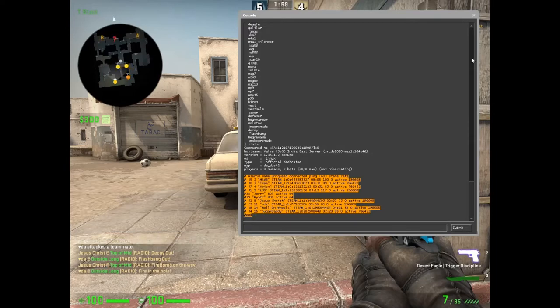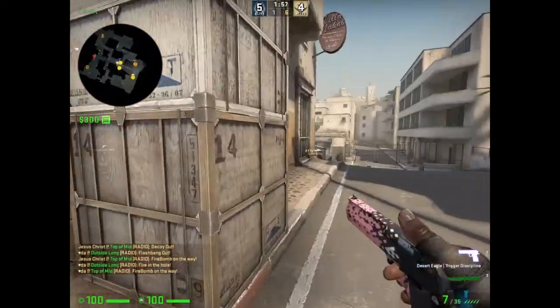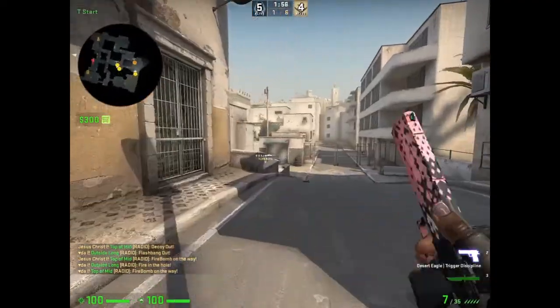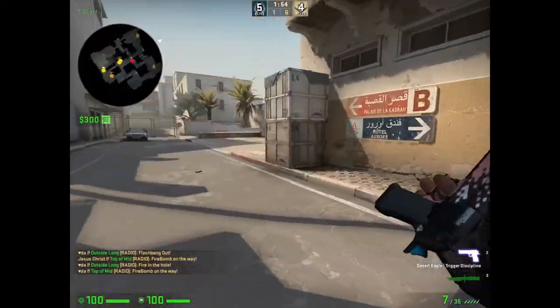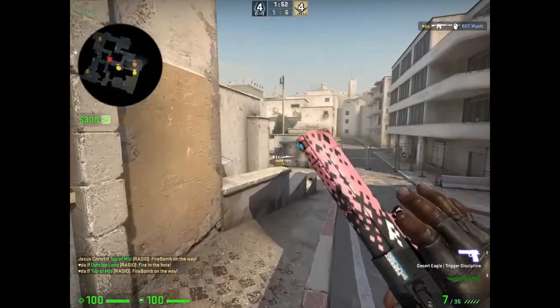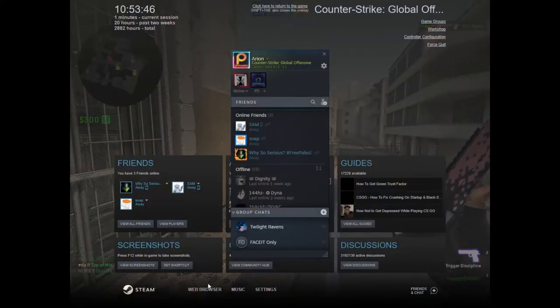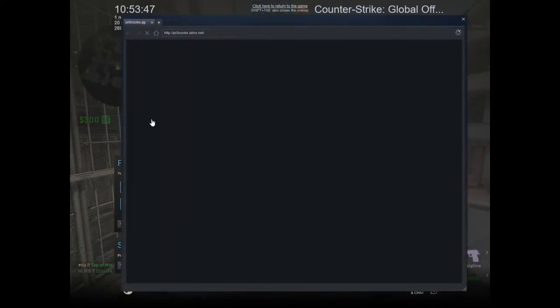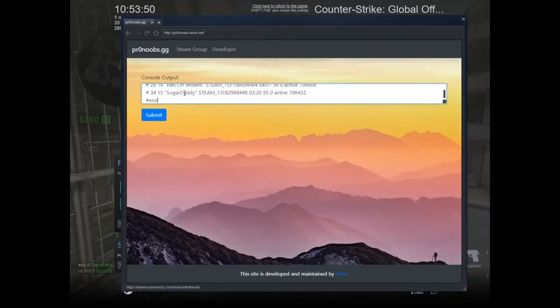Then you open the website tronoops.ddns.net, either in a web browser or, for this demo, I'm using the Steam web browser because it's very easy to access. I'll paste the output which I copied and submit it.